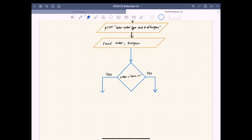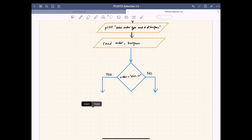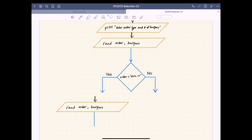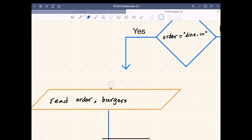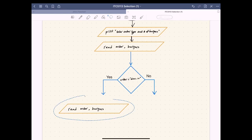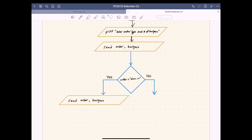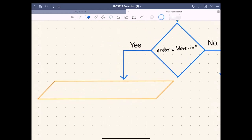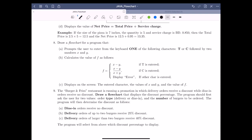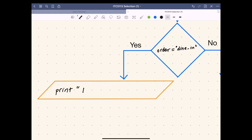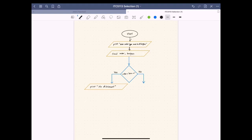If the order type string equals dine-in, we are going to print a message. We copy a print box and remove unnecessary data. The message to print is simply 'no discount'. So for a dine-in order — where order equals dine-in — we display no discount.